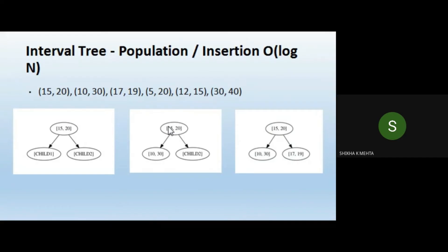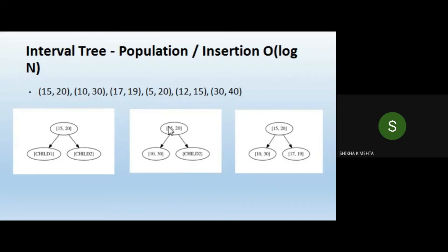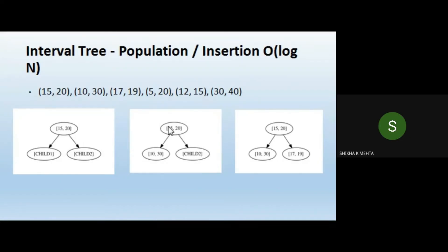Continuing the example: range 5–20 has key 5. Since 5 is less than 15 and less than 10, it becomes the left child of node 10.